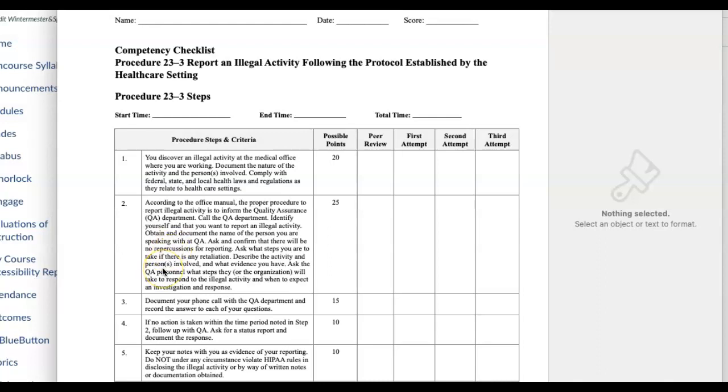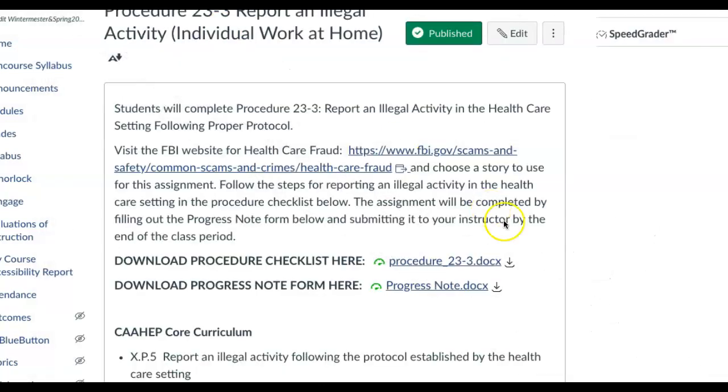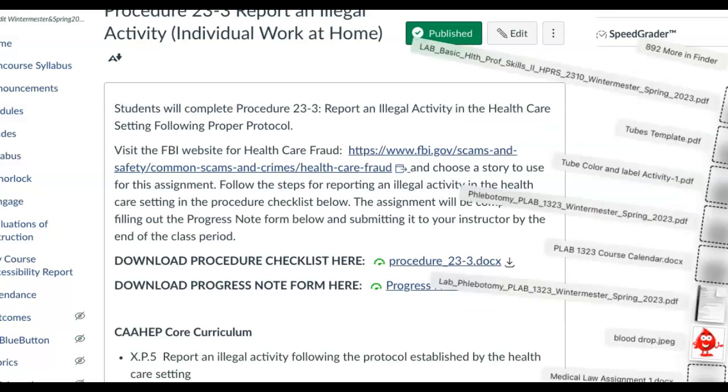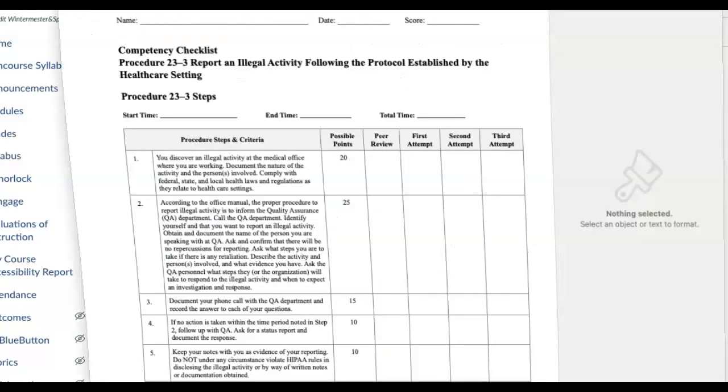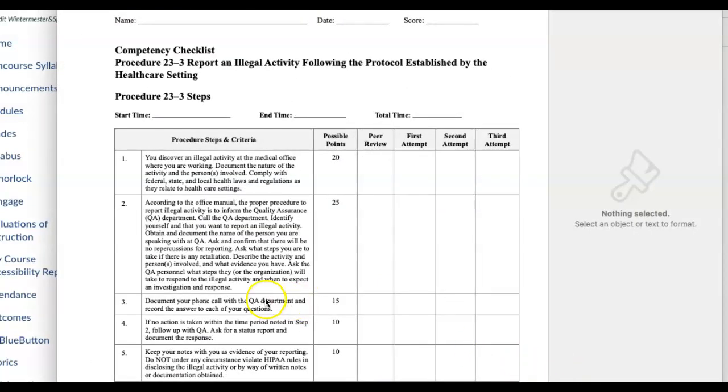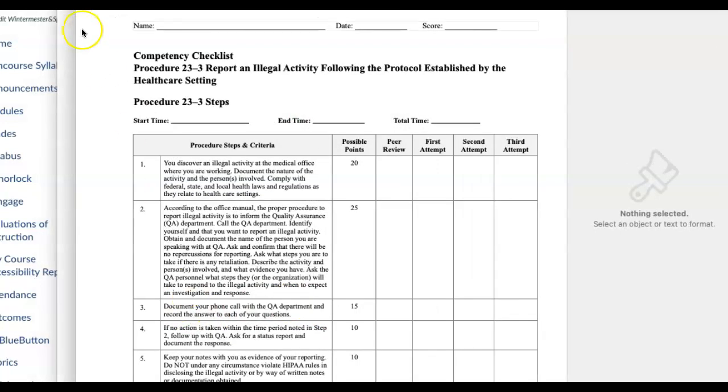What I want you to do is write down in your notes, which is going to be located in this progress notes. You're going to describe what is happening, so write it out and describe what's happening. Then document your phone call - write the date and the time that you notified them.